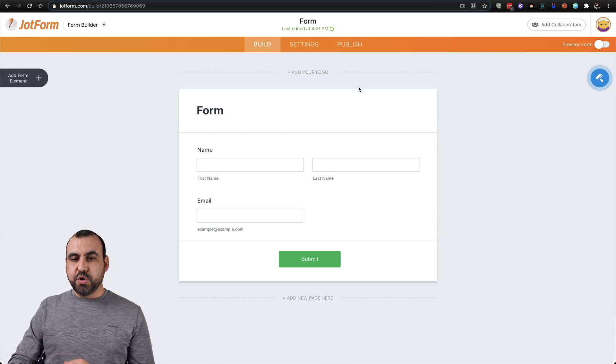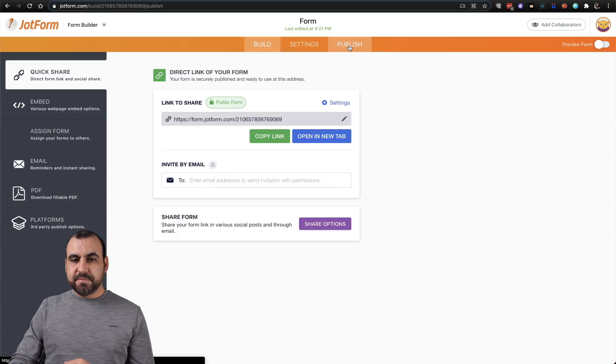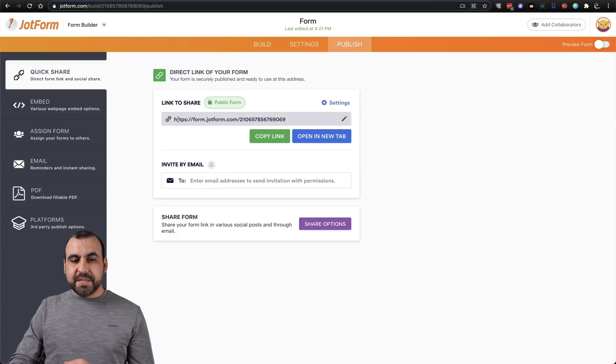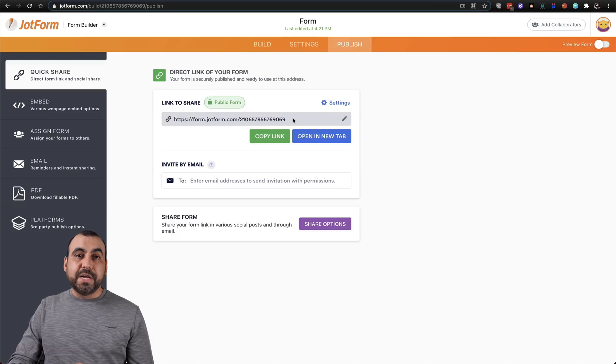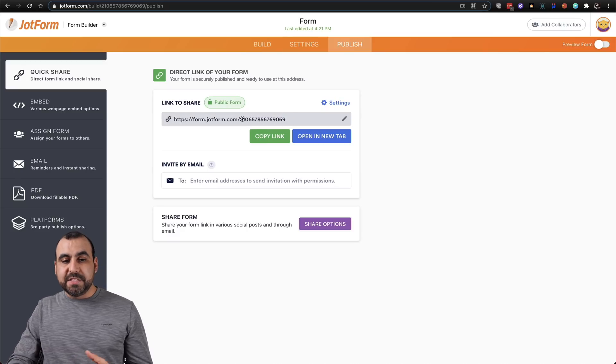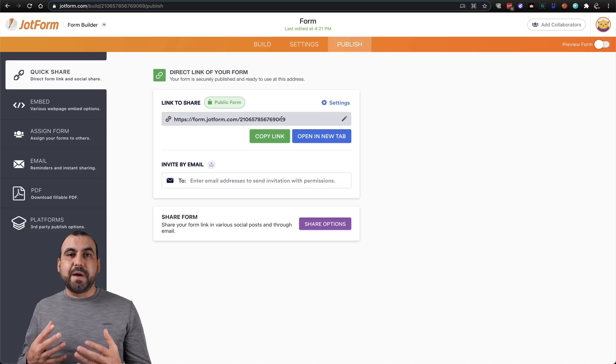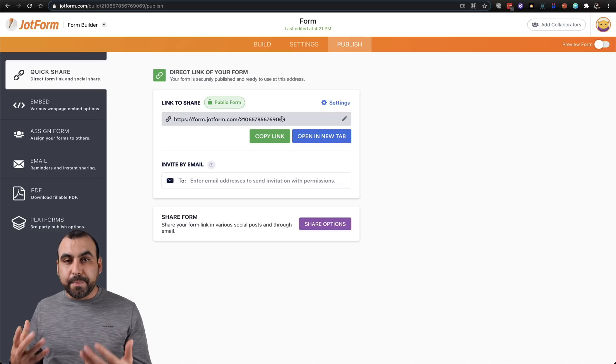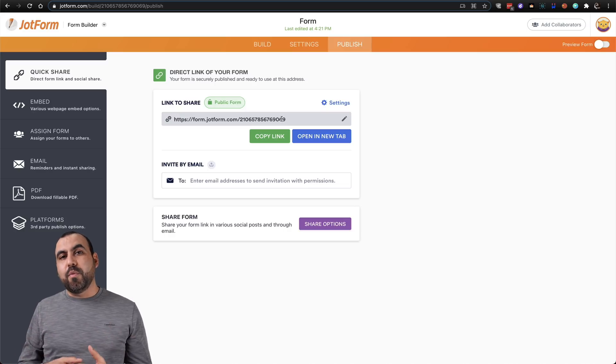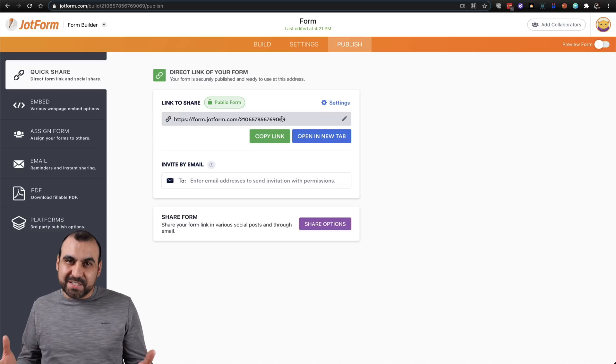We're going to go to publish, and this is the default URL that's created by JotForm. Now by default, it's random numbers, so it might be difficult to remember, and you might want to change this to a custom URL.